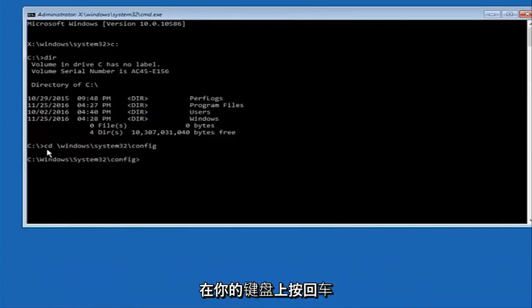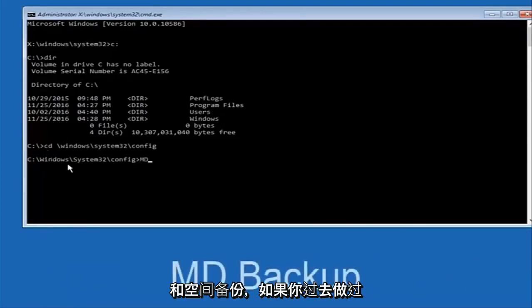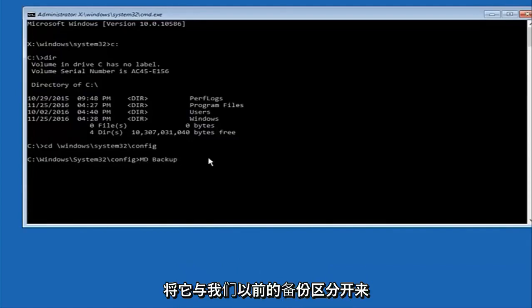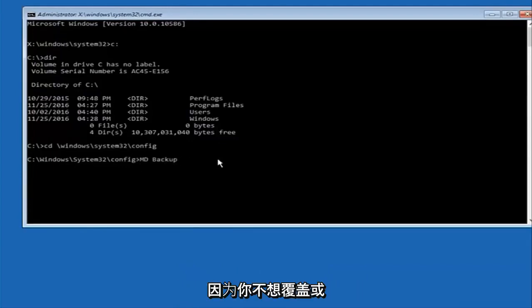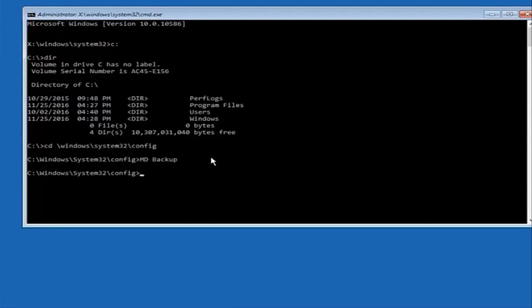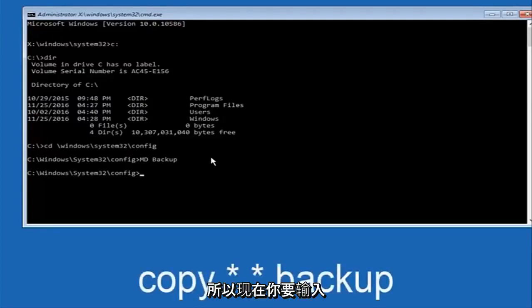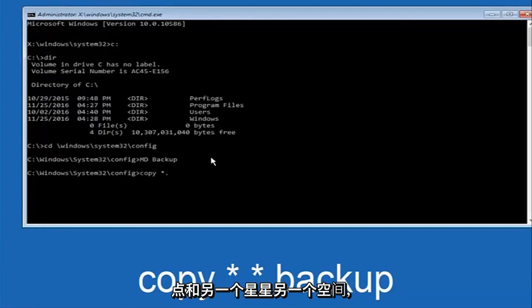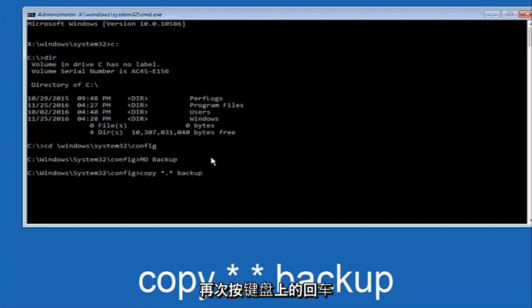Once you're done typing this in, hit Enter on your keyboard. At this point you want to type 'MD' then space then 'backup.' If you've done something like this in the past you might already have a backup folder, so put a 1 or 2 on the end to distinguish it from a previous backup — you don't want to overwrite one you've already saved. Hit Enter on your keyboard. Now type 'copy' space, then an asterisk, dot, asterisk, another space, then 'backup,' and hit Enter again.